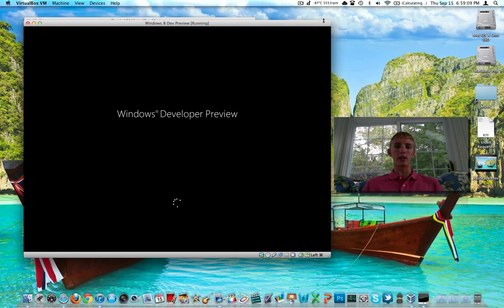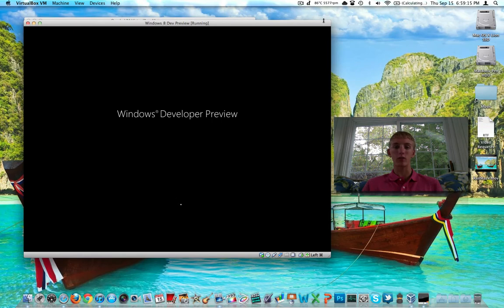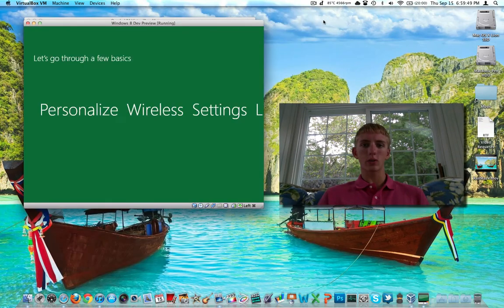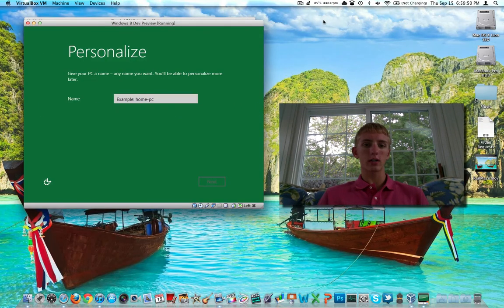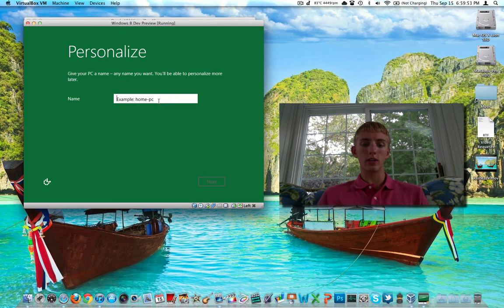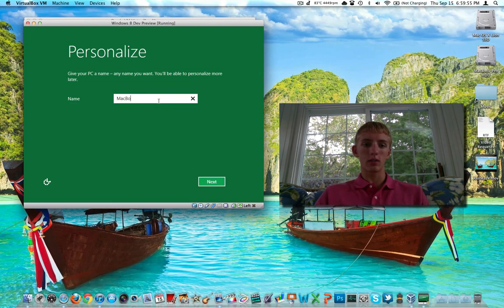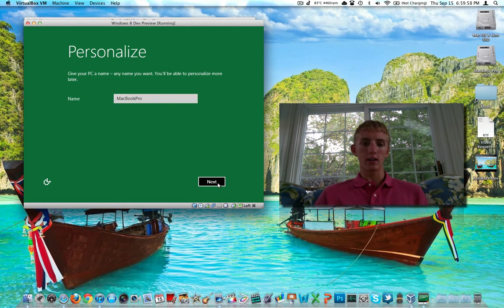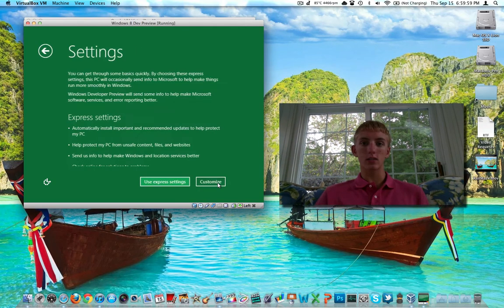So here's what the boot screen of the actual developer preview looks like. This could be what Windows 8 looks like, it could be nothing like this. We have no way of knowing. So a couple seconds later, here we are in the personalized section. We need to give the PC a name. I'm just going to call it MacBook Pro. Microsoft would love that. Click on next.